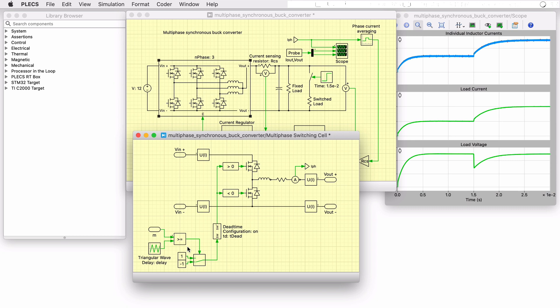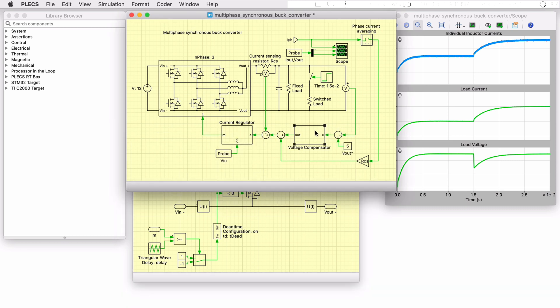The modulation index is generated via a nested controller with an outer voltage loop and an inner current loop. Both are based on discrete PI regulators. The output voltage is measured and compared with a 5 volt setpoint.